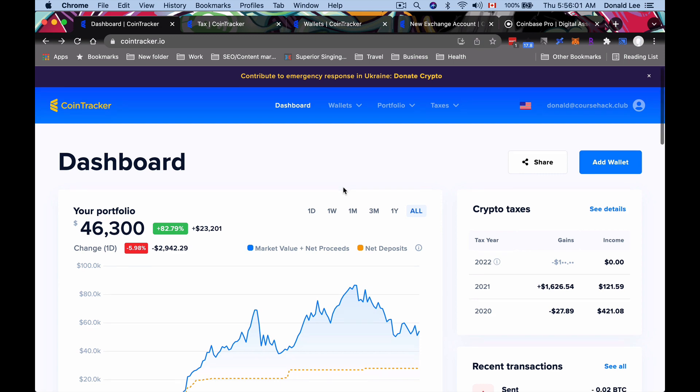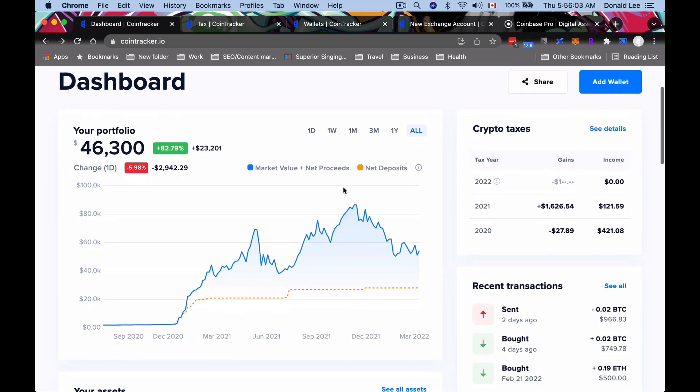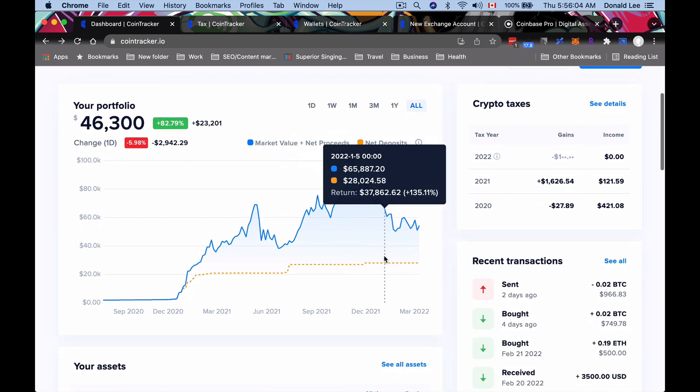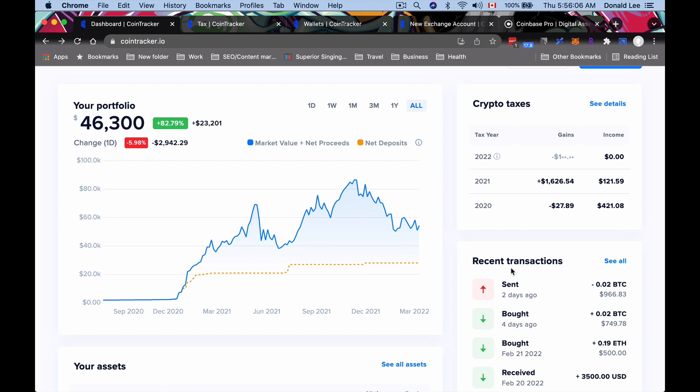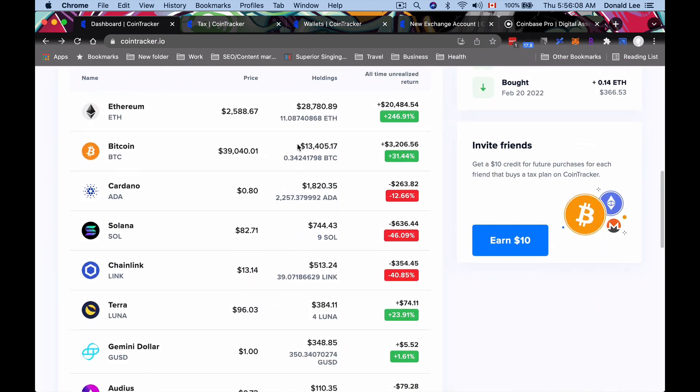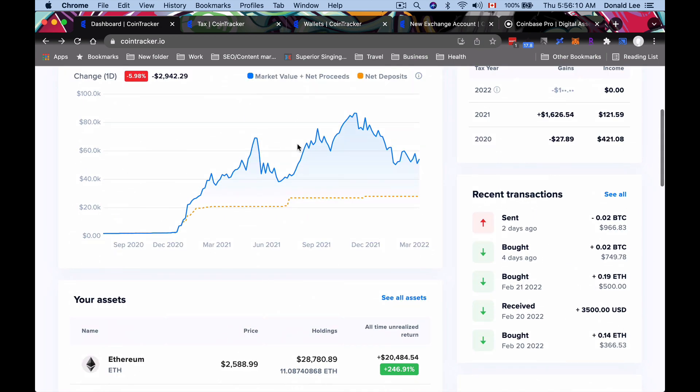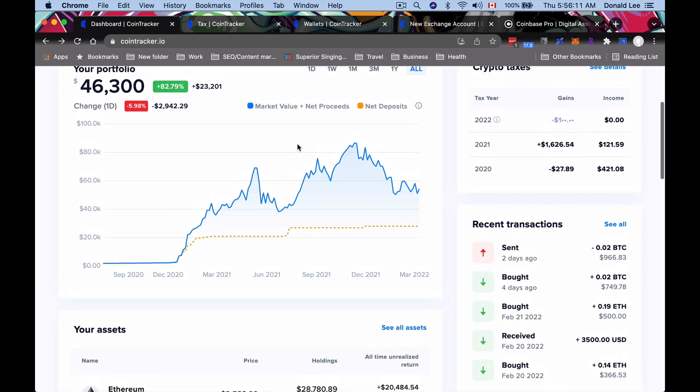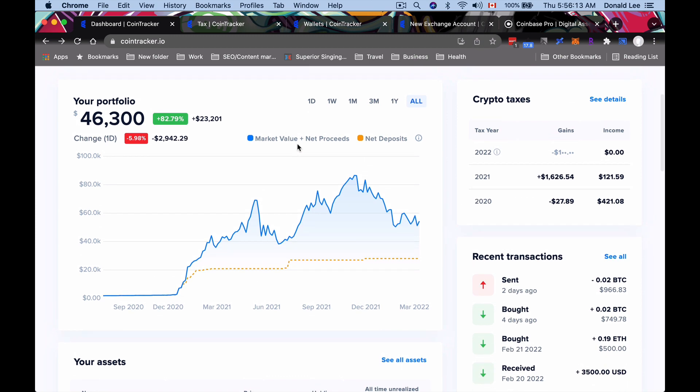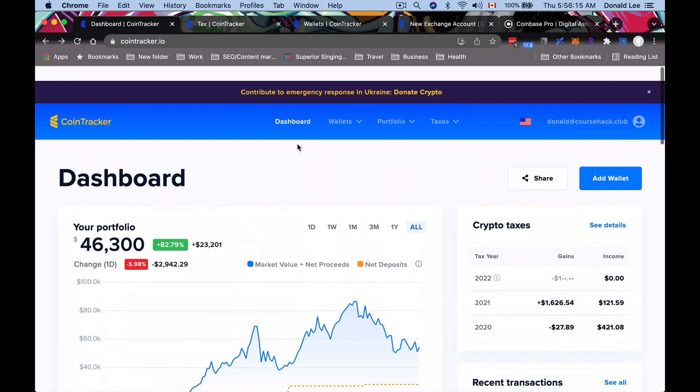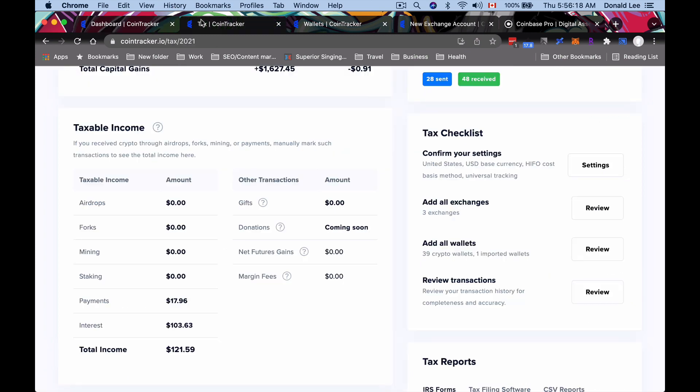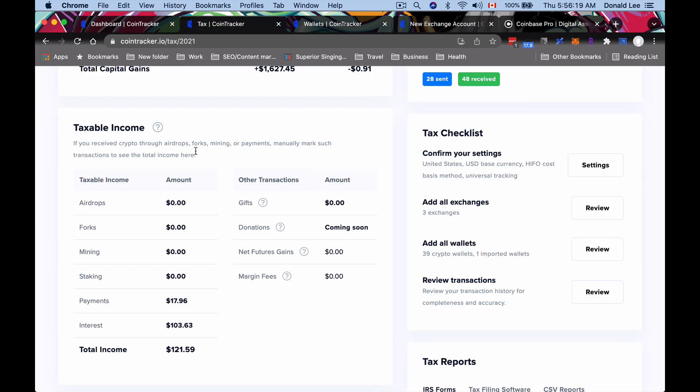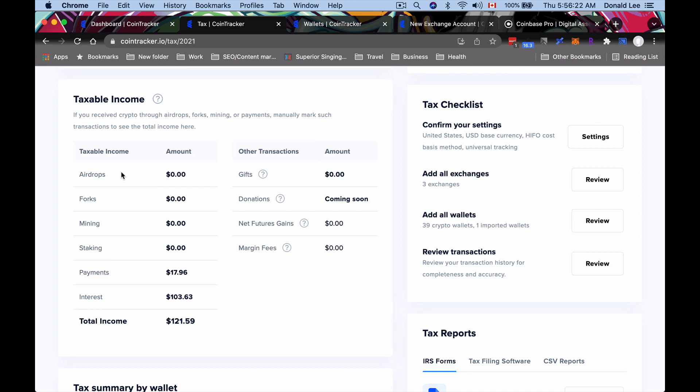All right guys, so this is the dashboard. You can see here's my portfolio. I have my crypto taxes here, all the recent transactions that I did, and all the assets. This basically consolidates all I have on Gemini, on Coinbase, and on Celsius. If you click 'See Details' here, that actually gives you a big breakdown of what's taxable income or not.